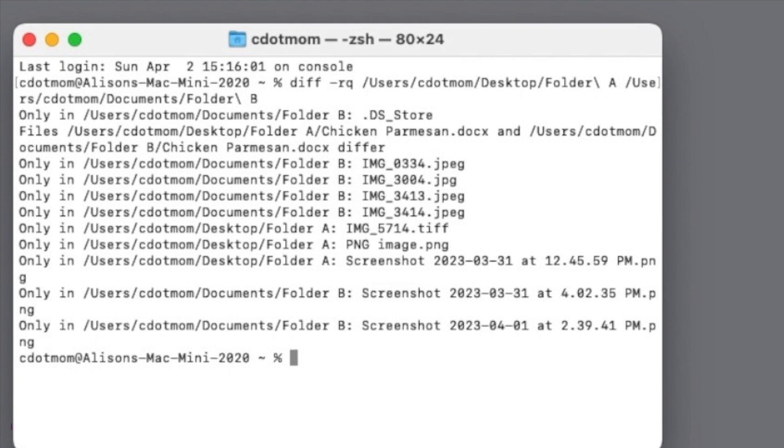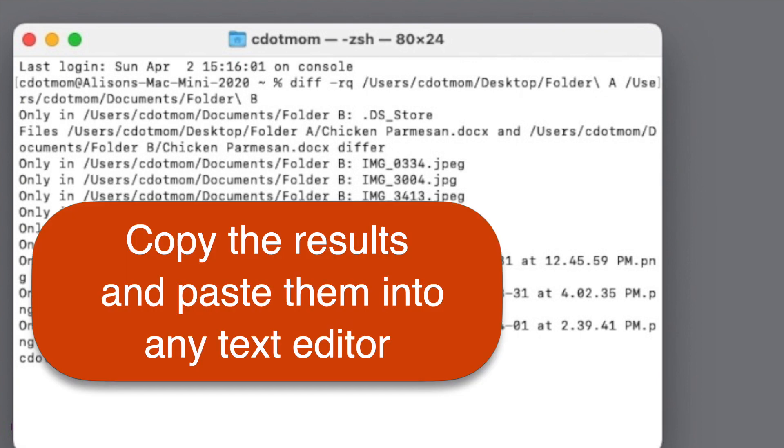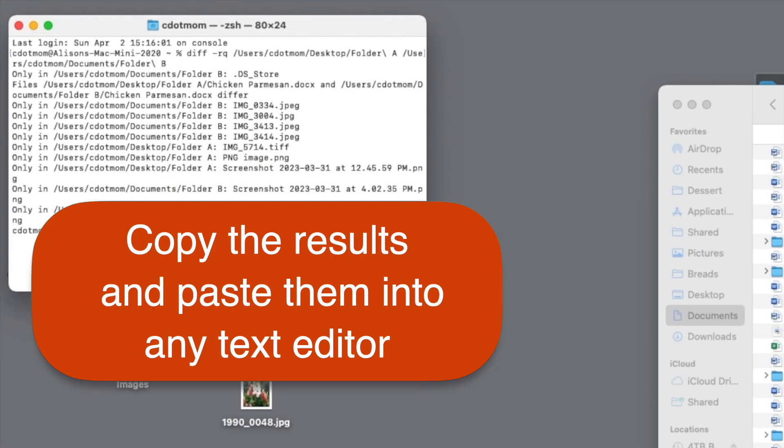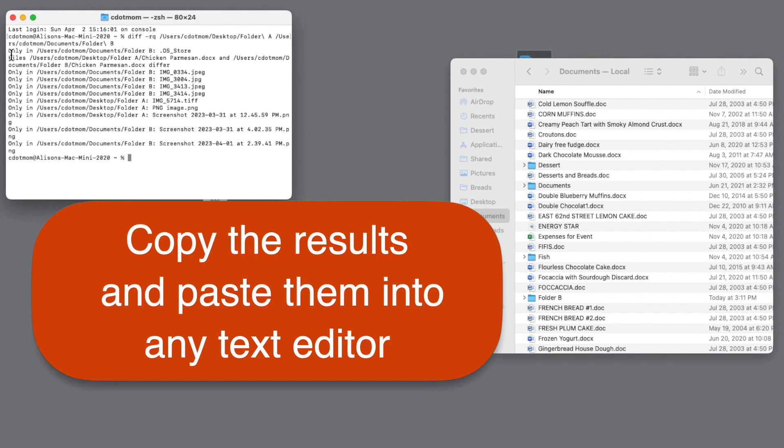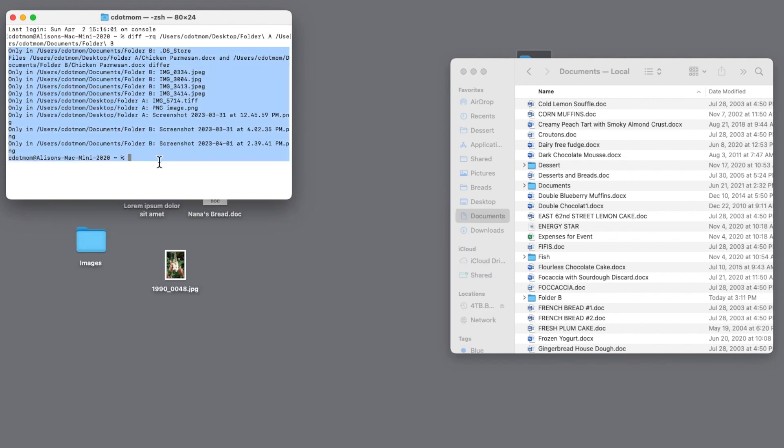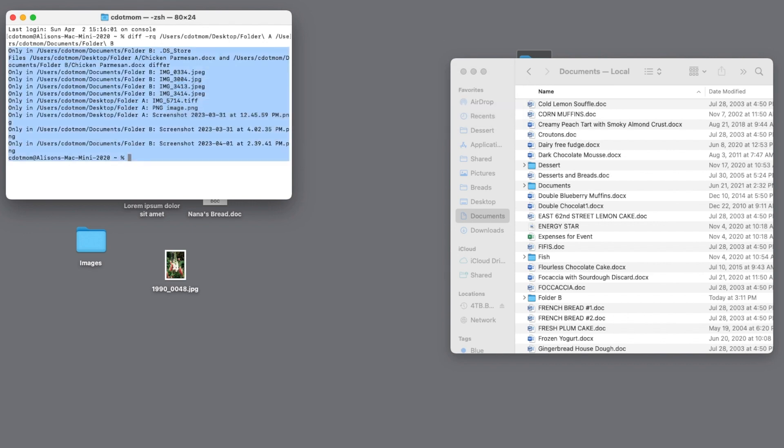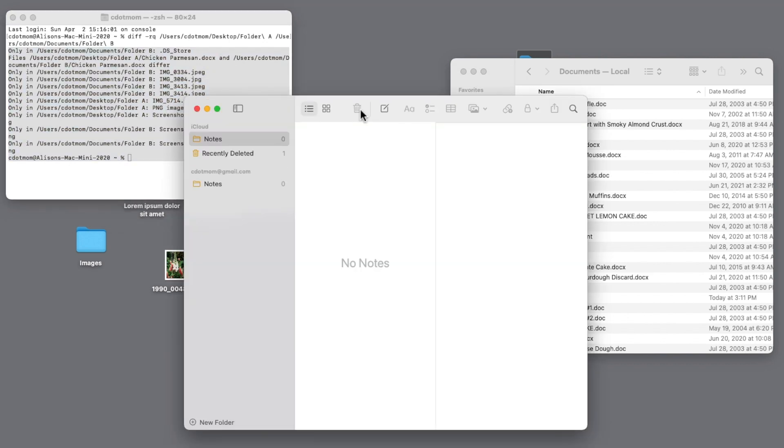To solve that, all we have to do is select the results from this window, copy them, and then open any kind of a text editing app like Notes and paste them in. If you're not super comfortable with cut, copy, and paste, check out the video linked above.